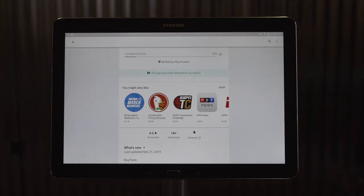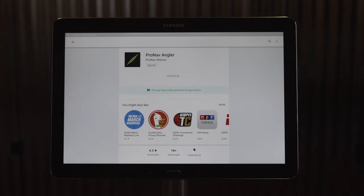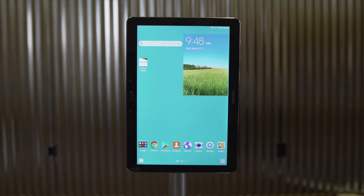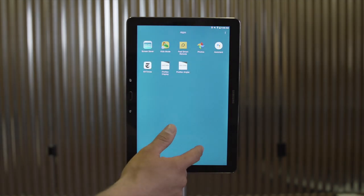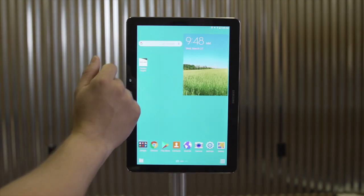When installing the ProNav app for the first time, it's a great idea to begin at home where you've got good internet and have some time. We don't suggest the first time you install the ProNav Angler app is when you're on your boat. It's always a good idea to make sure you get your device set up and understand how it operates before hitting the water. Once installed, you can find the app icon in your app tray, or as you can see, it's already on my home screen.